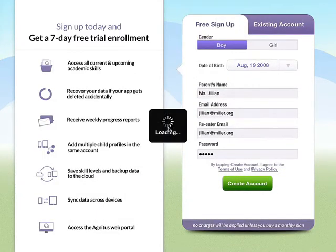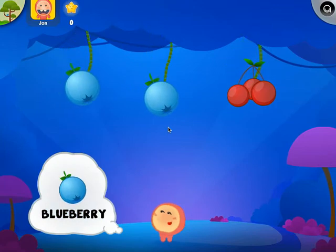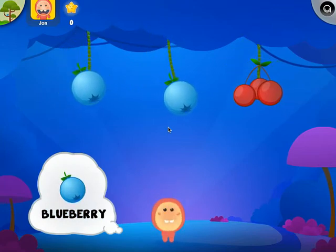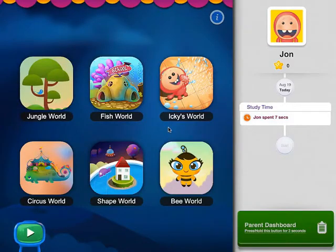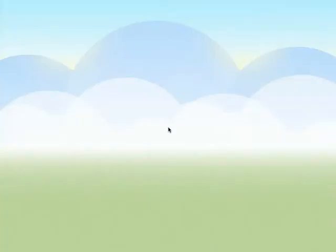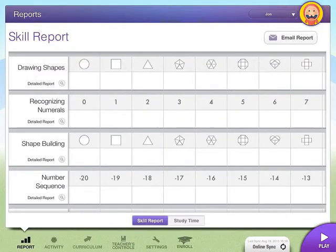This could take a few seconds to load as it's registering, and then we're launched directly into the Ignitus learning program. As you can see, it has started right away for John, but we want to go to the right-hand corner and click the Ignitus icon. This brings us to the dashboard, and we're going to then go to the parent dashboard, where you can see the reports.